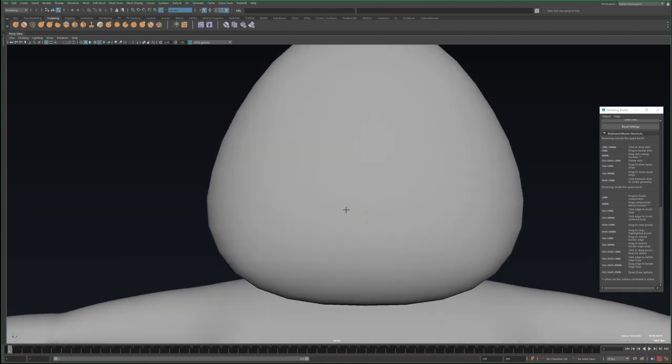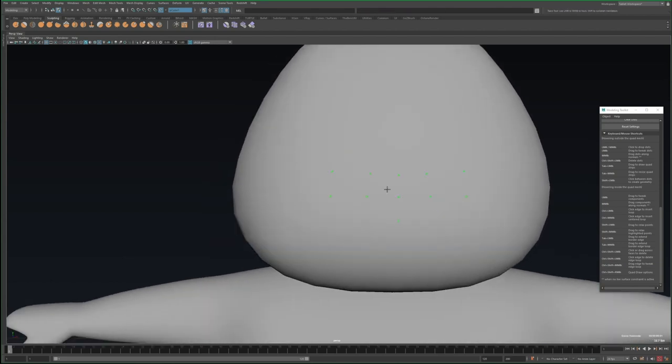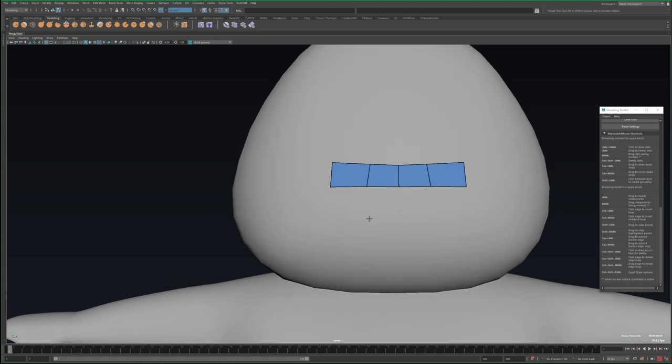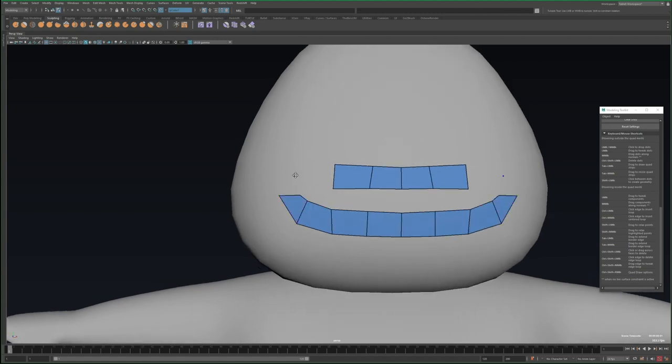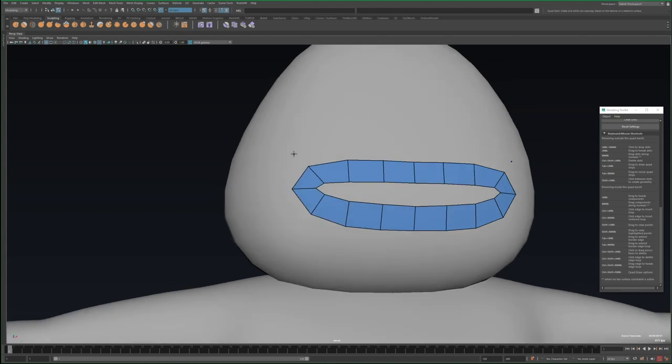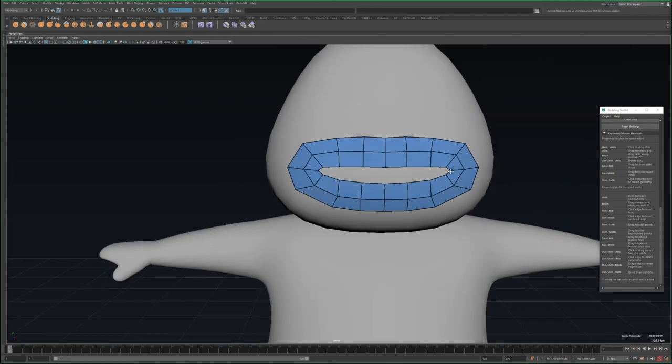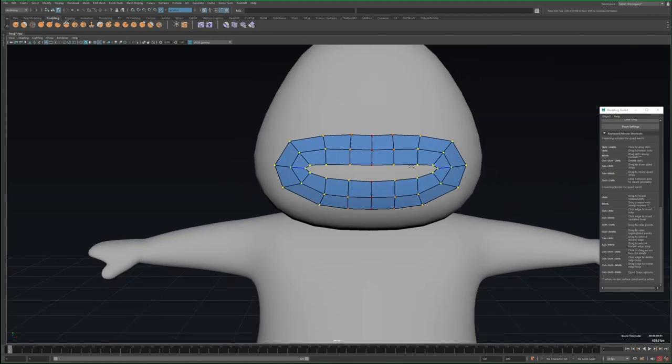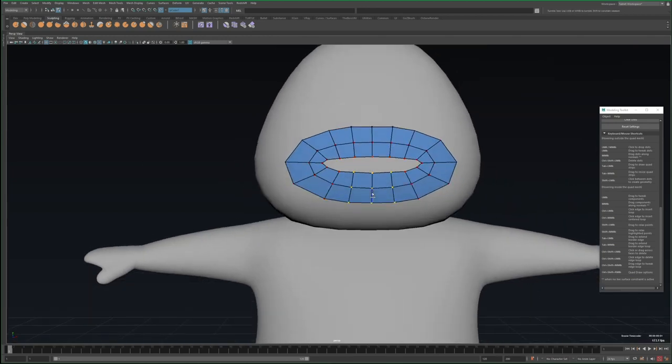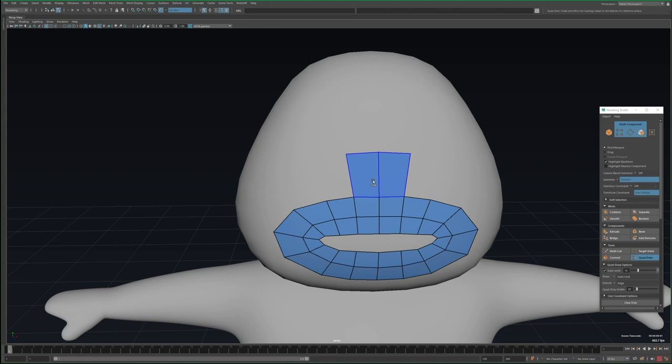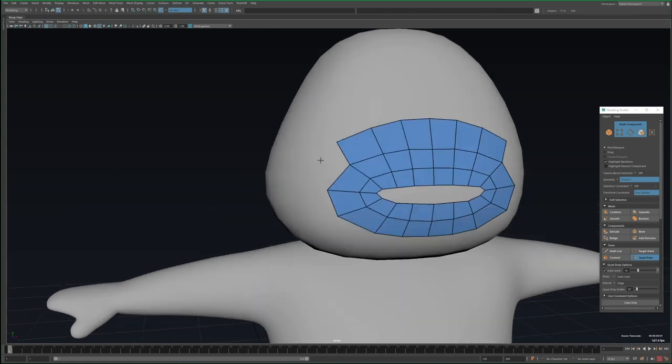So once I'm done with the head shape, I'll make it a live surface, and then I'll enter the quad draw tool. This allows me to place points on the surface and then connect them together with polygons. And this tool can do a lot, but there's a cheat sheet in the modeling toolkit that tells you all the keystrokes and what they do, so I like to keep that up on the side. Most of the time though, it's just clicking to place points and then shift clicking to connect them.